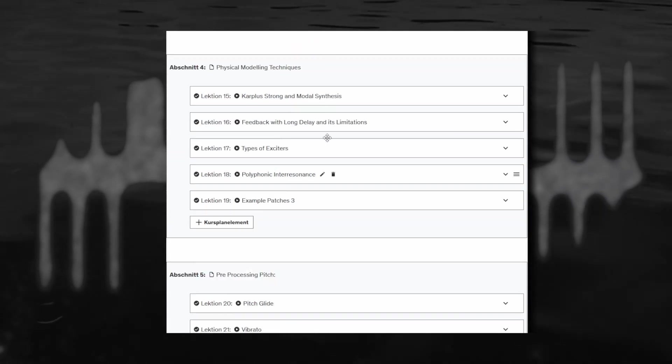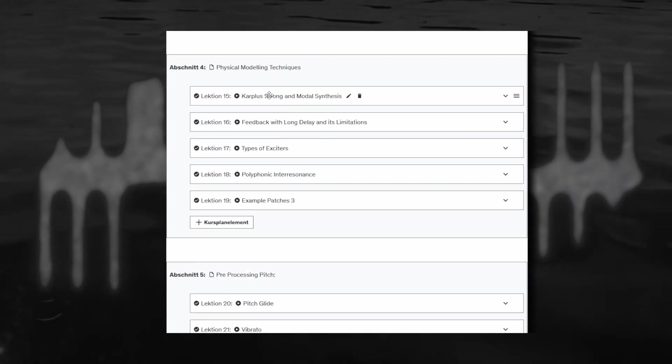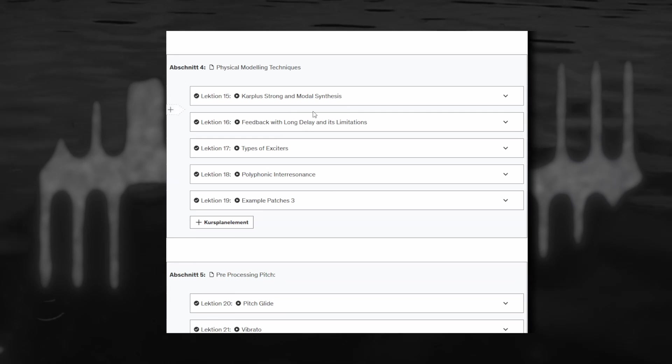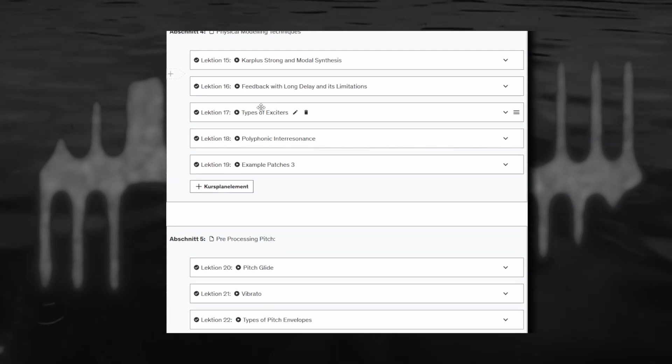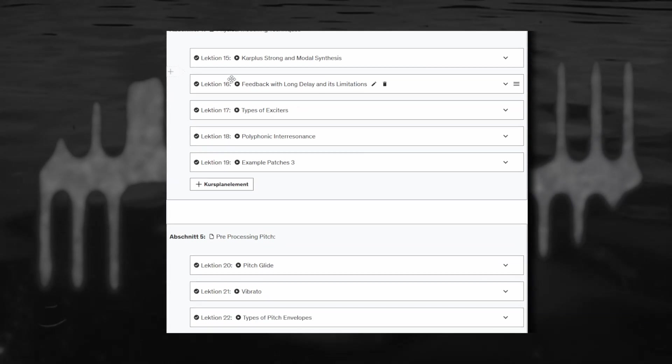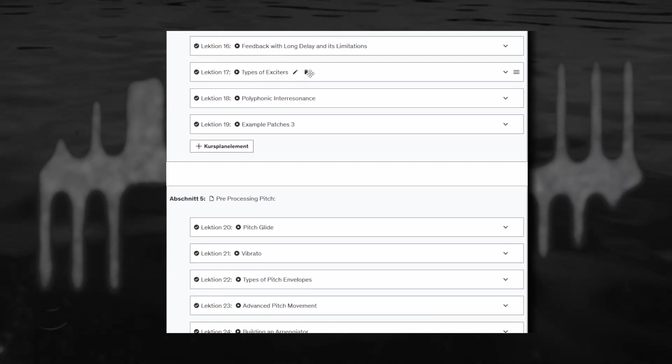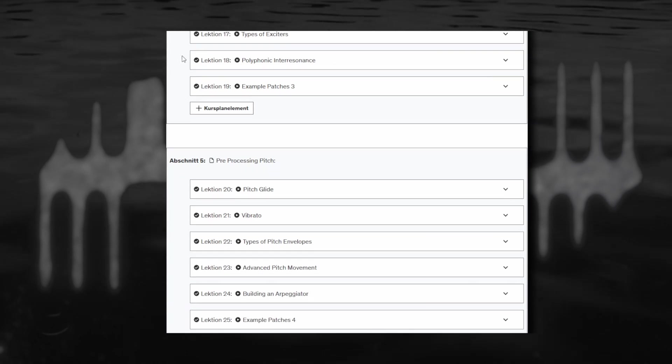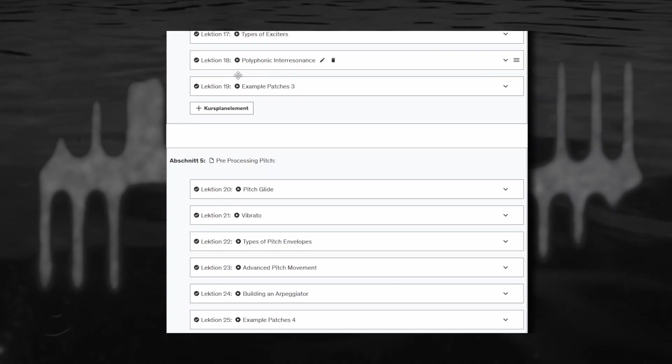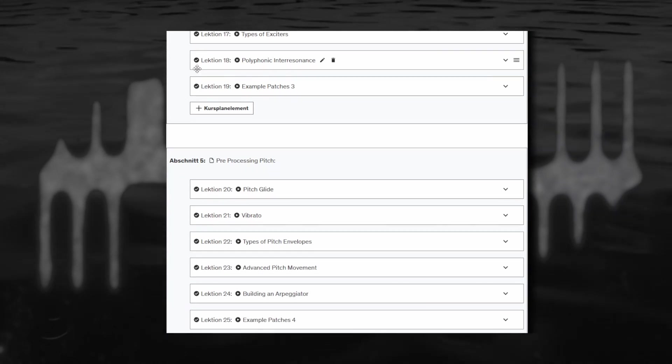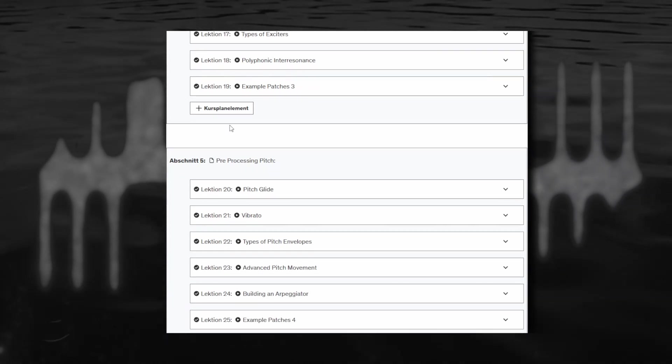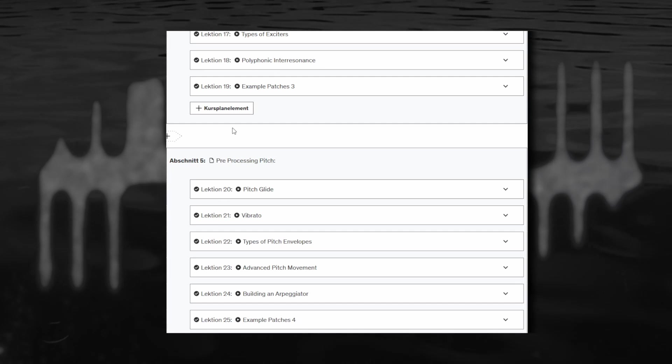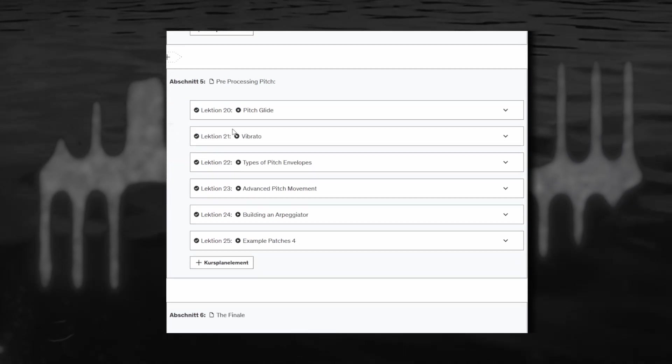Then physical modeling, another favorite subject of mine, so we've got Karplus-Strong and modal synthesis in the grid, feedback with long delay and types of exciters. This is a bit of a convoluted word, polyphonic interresonance but I couldn't think of a better one, it's just about having notes of a chord interact with each other.